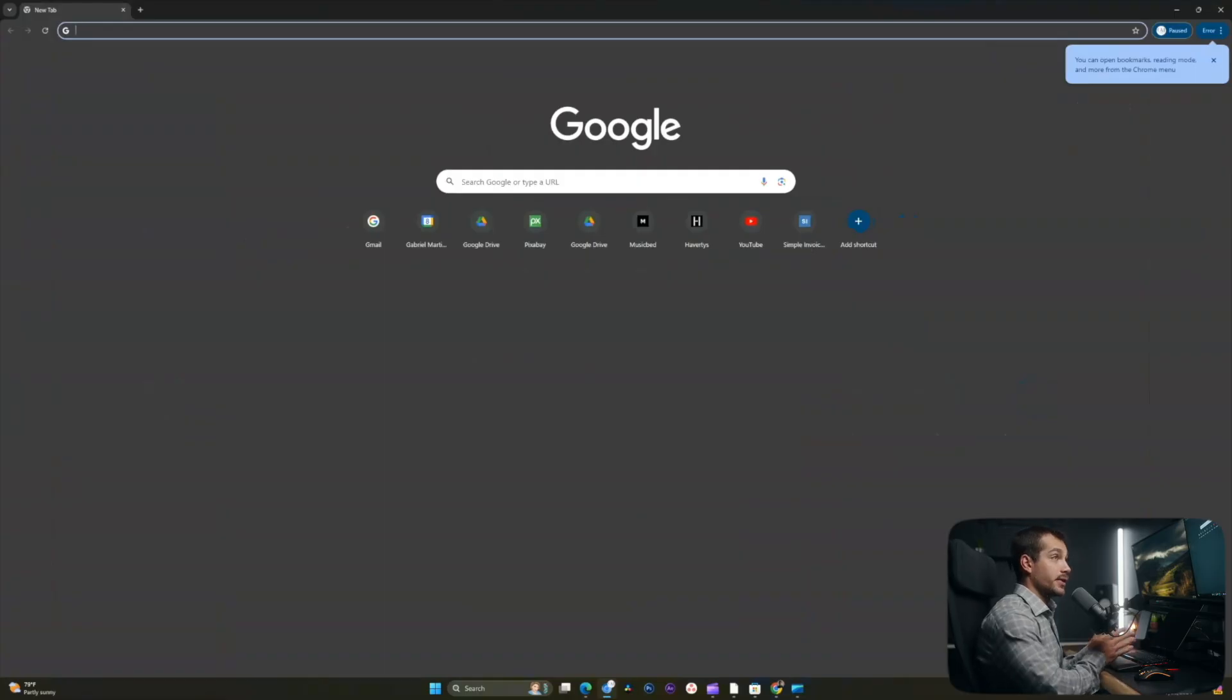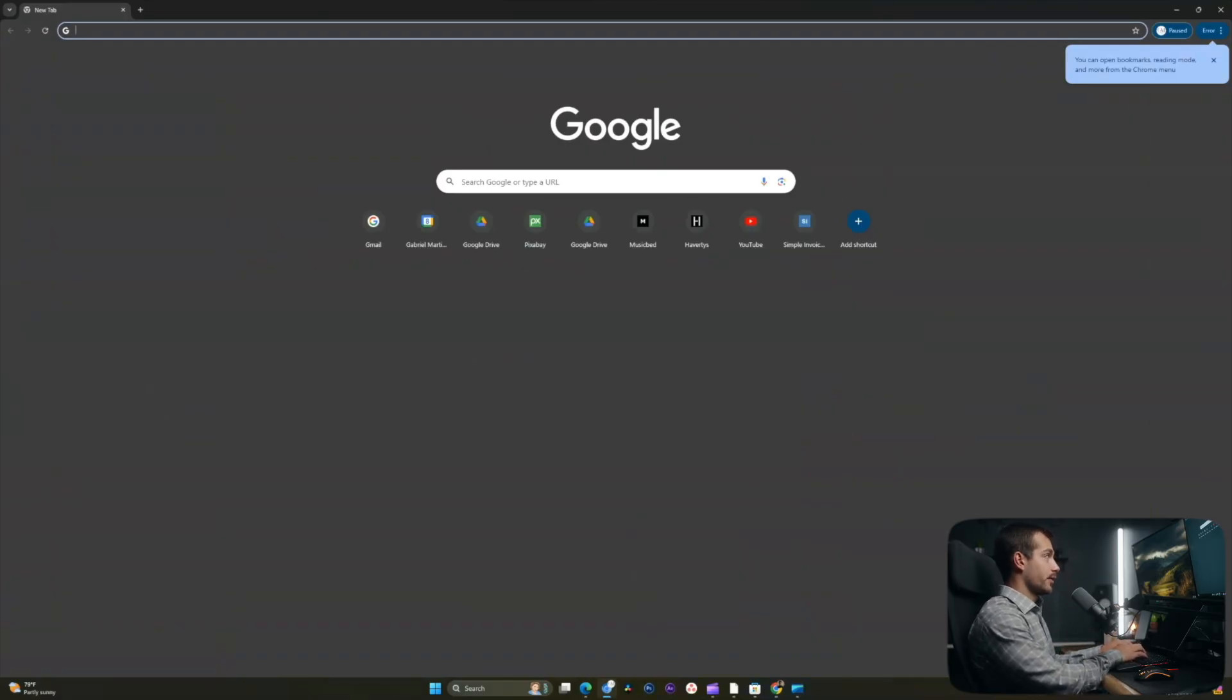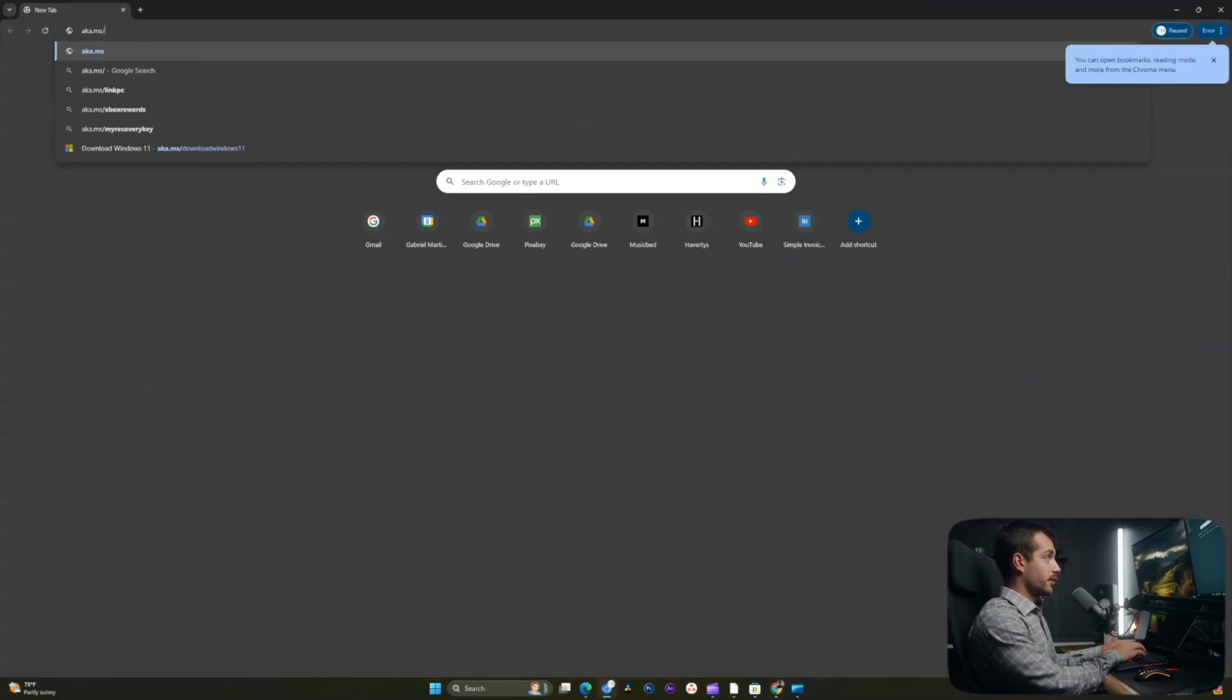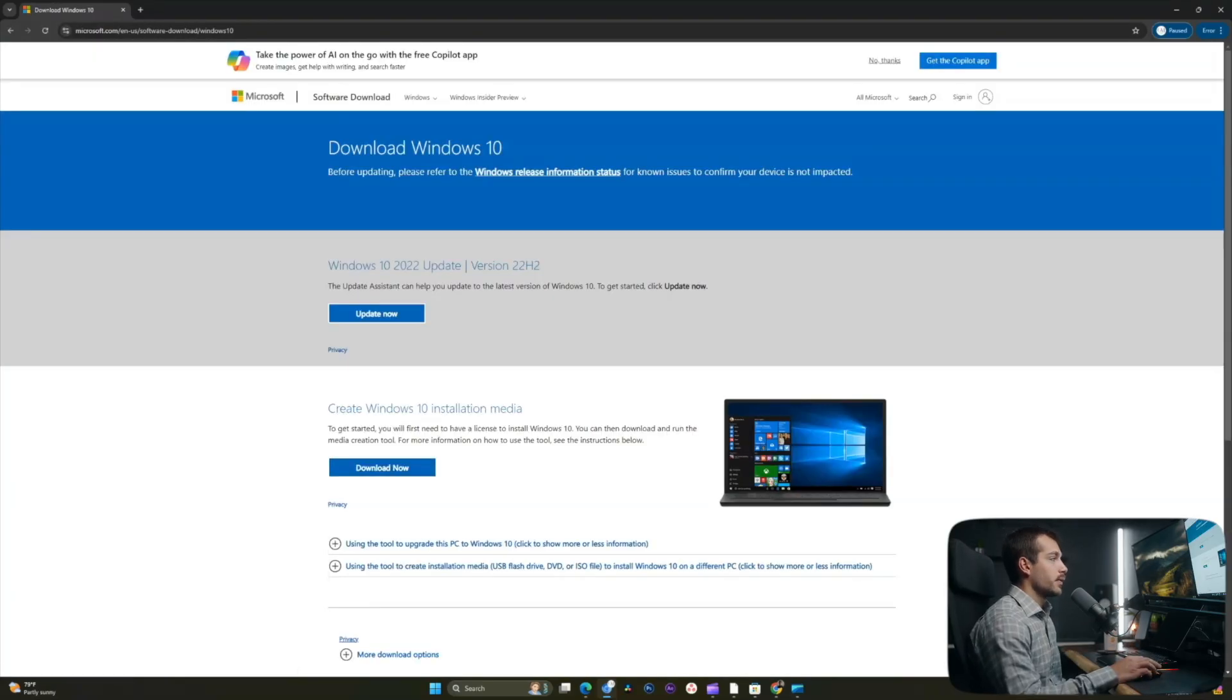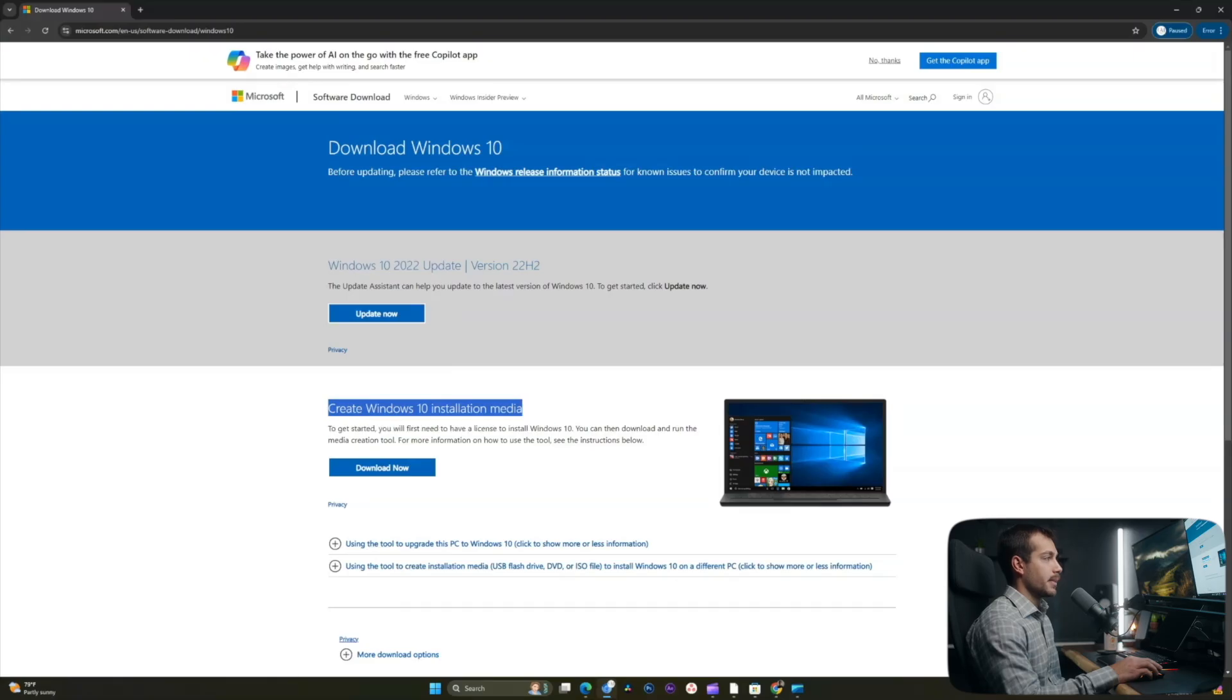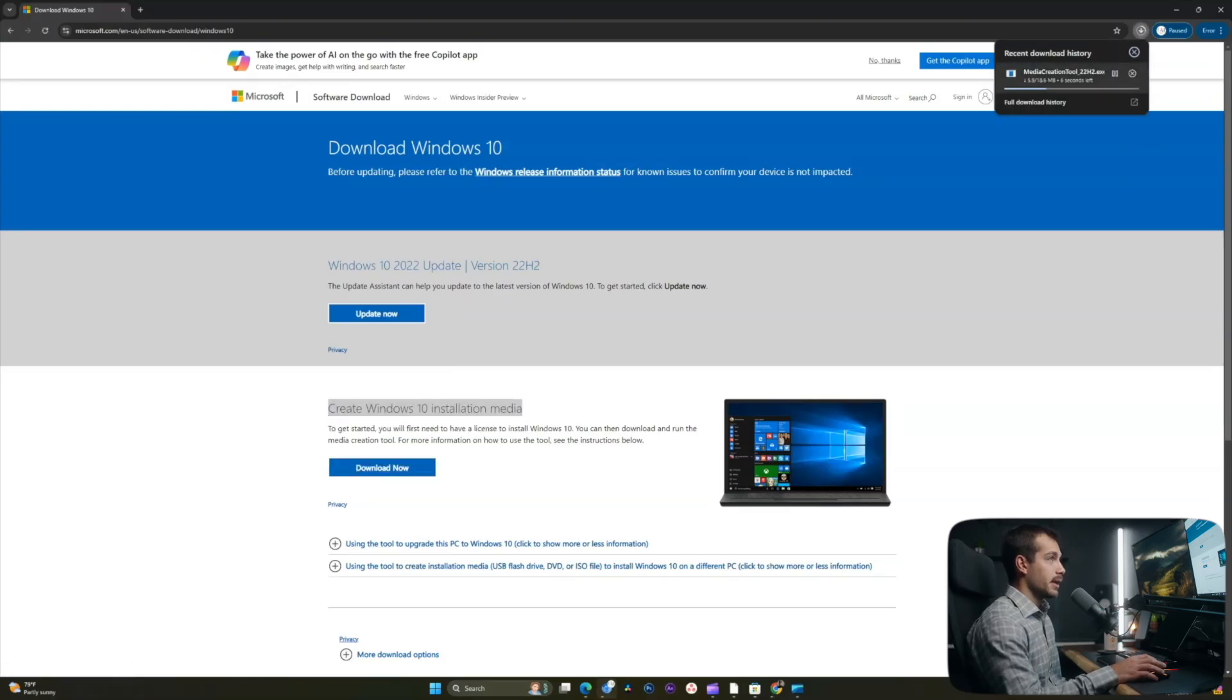All right guys, so the first step is we're going to go ahead and head into our browser. And we're going to type in the following web address: aka.ms slash download Windows 10. Now, as we can see, we're prompted to create Windows 10 installation media. So we'll click download now on this blue box here. And that's going to download the media creation tool for Windows 10.